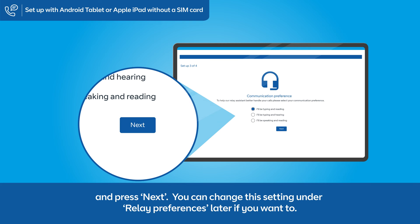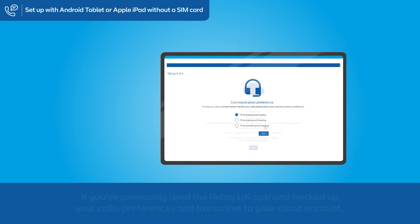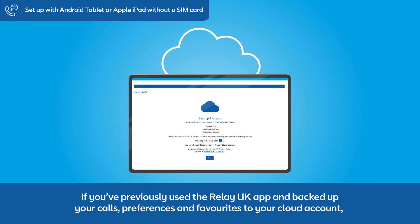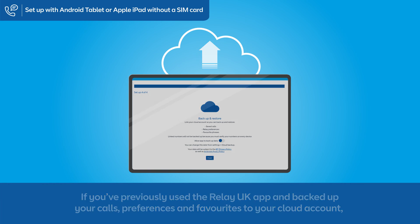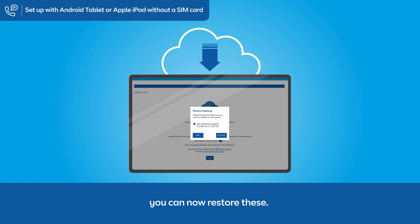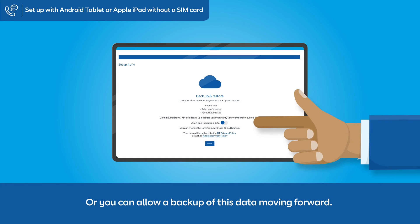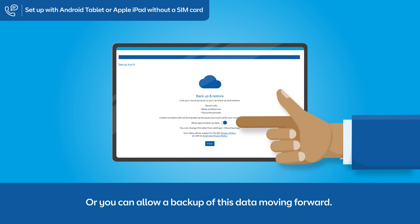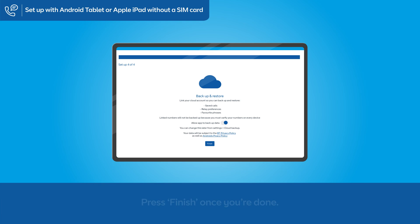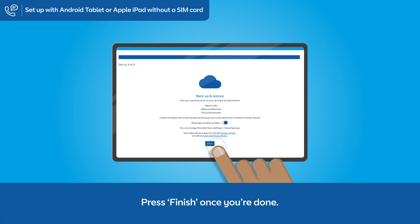You can change this setting under Relay Preferences later if you want to. If you've previously used the Relay UK app and backed up your calls, preferences, and favourites to your cloud account, you can now restore these. Or you can allow a backup of this data moving forward. Press Finish once you're done.